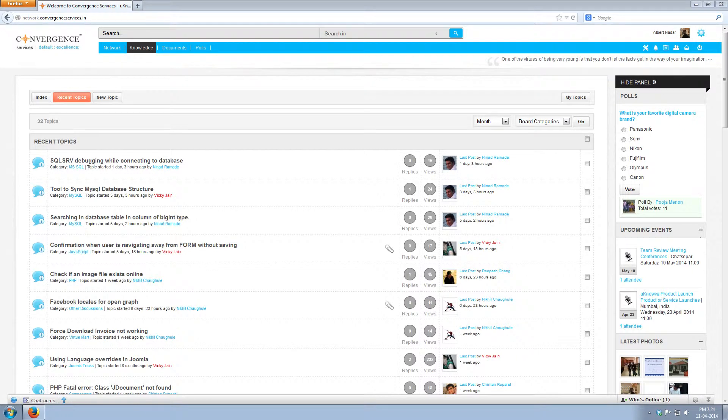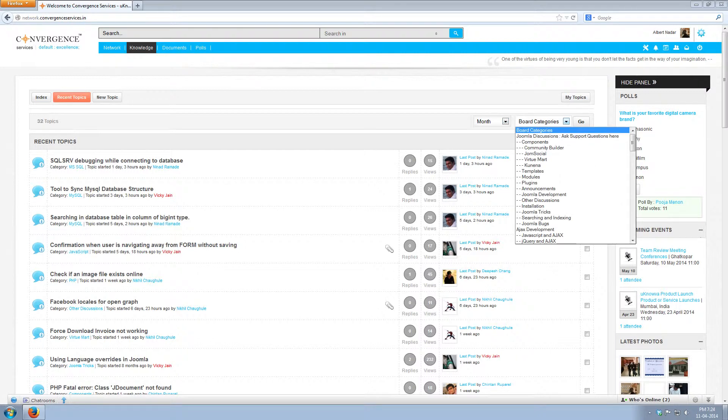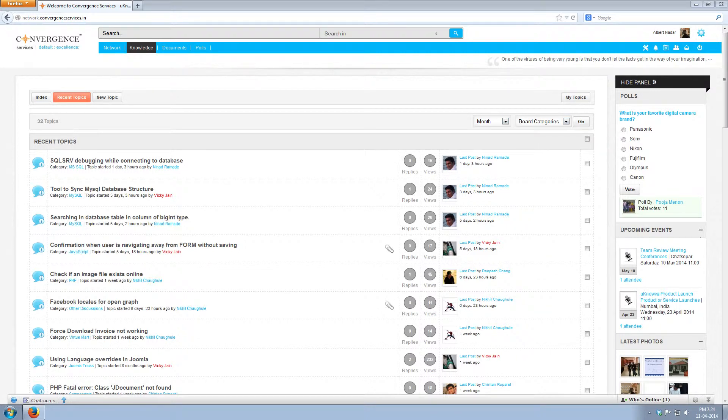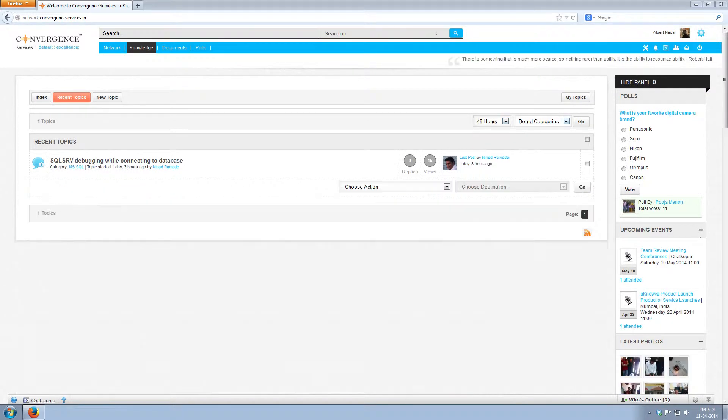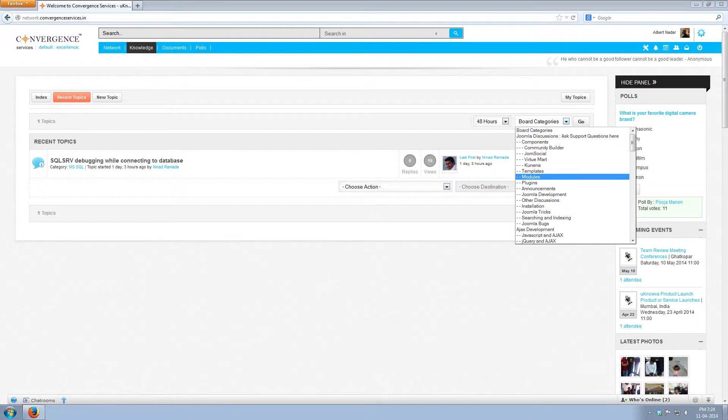You can refine the list by using the drop down to see the topics posted at different times and in different categories and subcategories. Suppose if you want to see what topics were posted in last 24 hours, then from the drop down menu select 24 hours. You will see here just one topic was posted in last 24 hours. Like this you can use the drop down menu to select latest topics posted in different categories and subcategories.